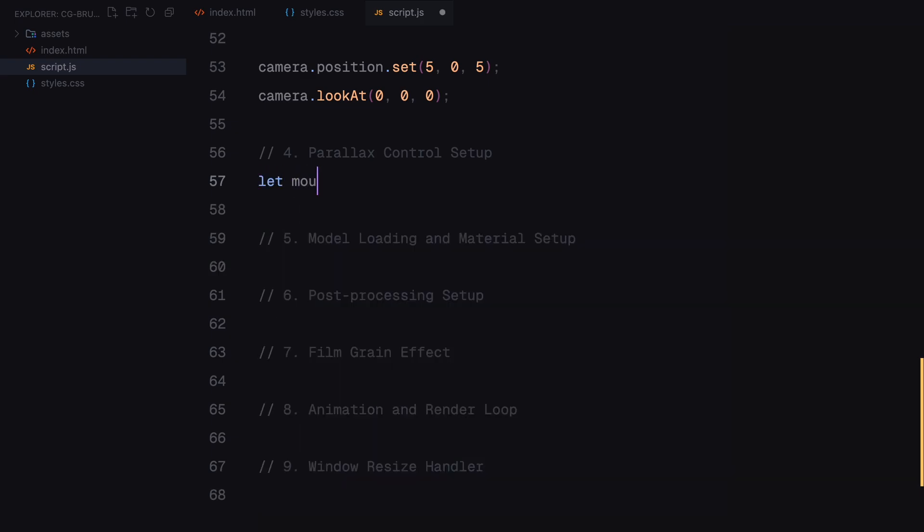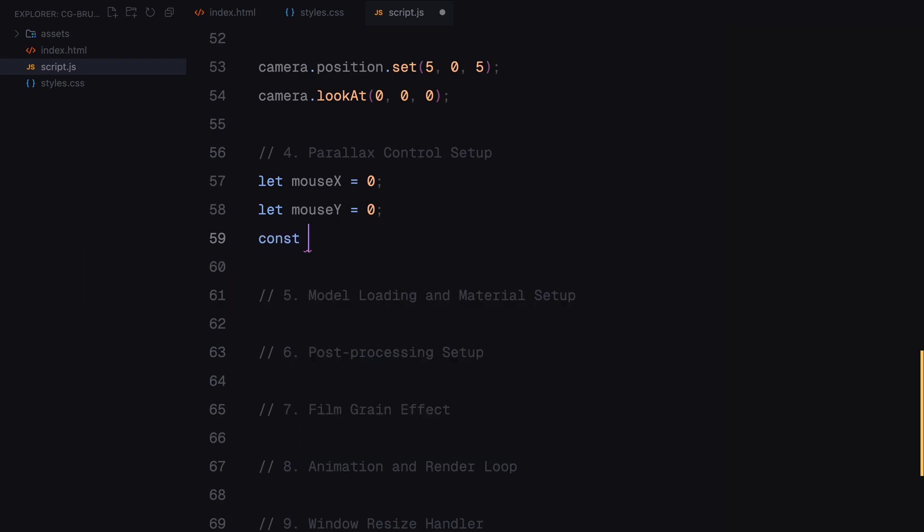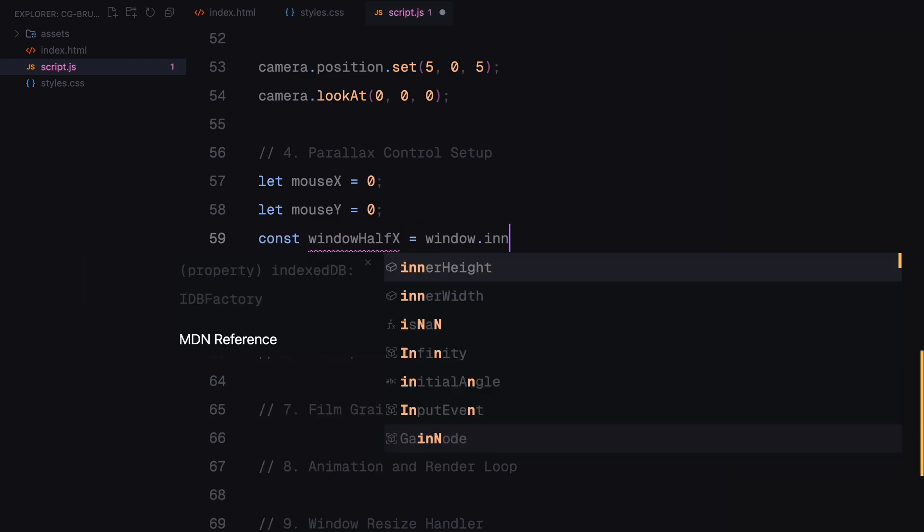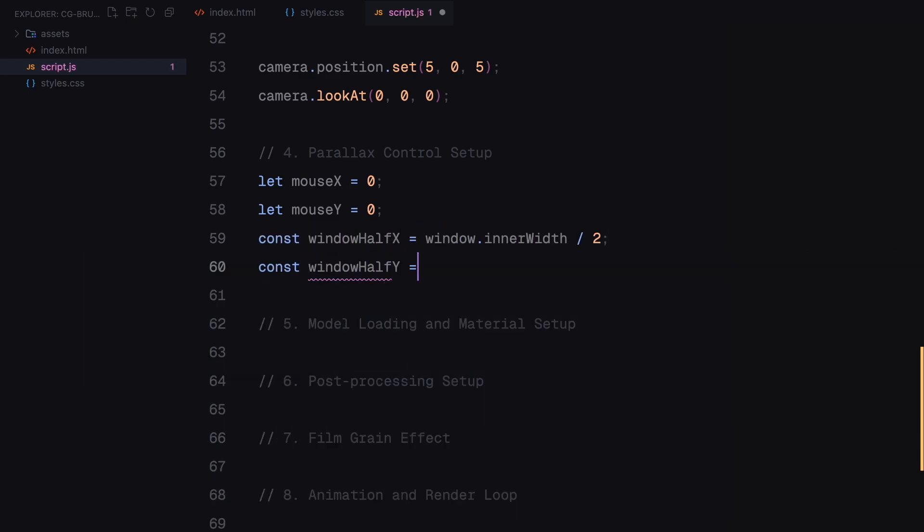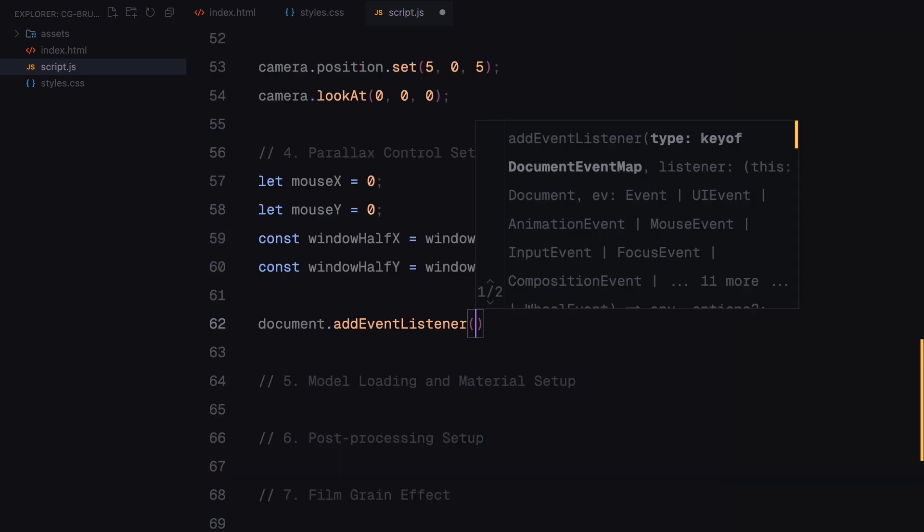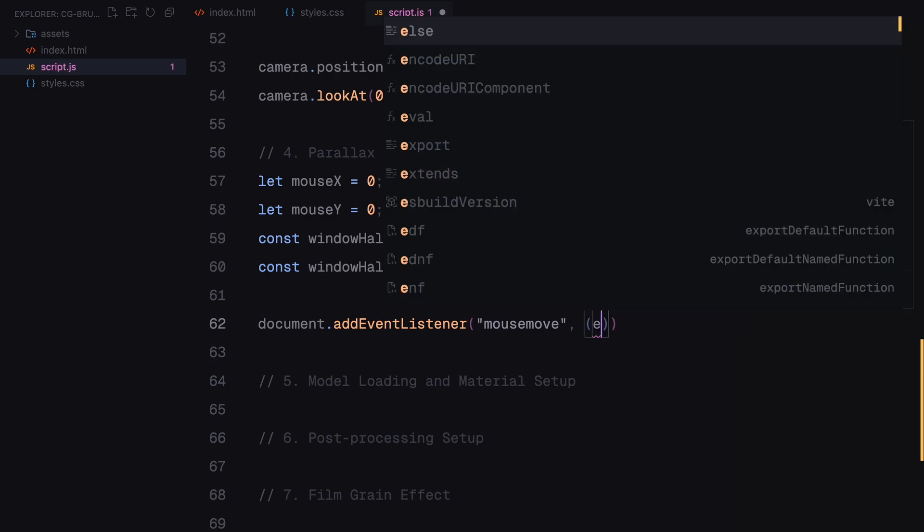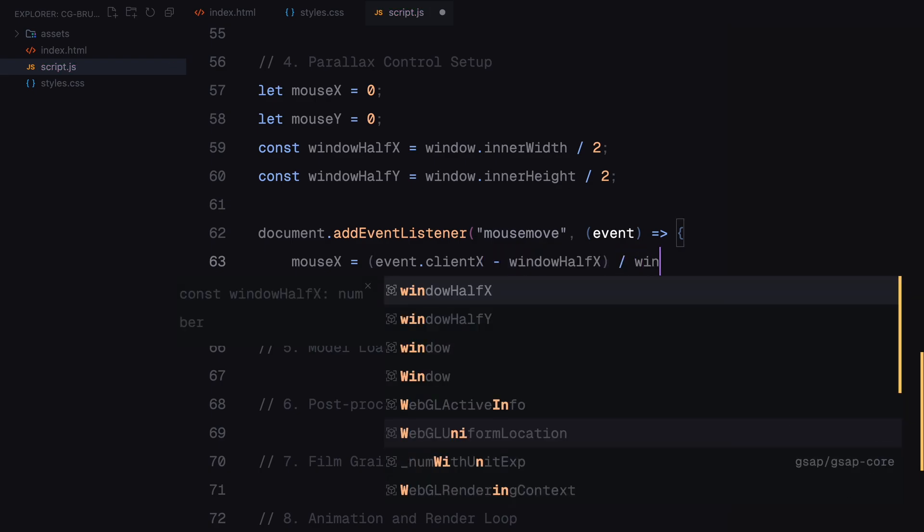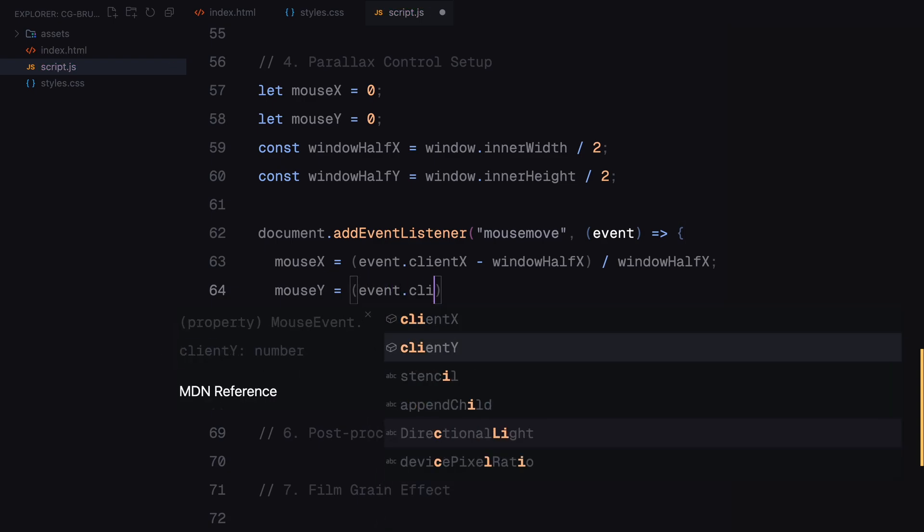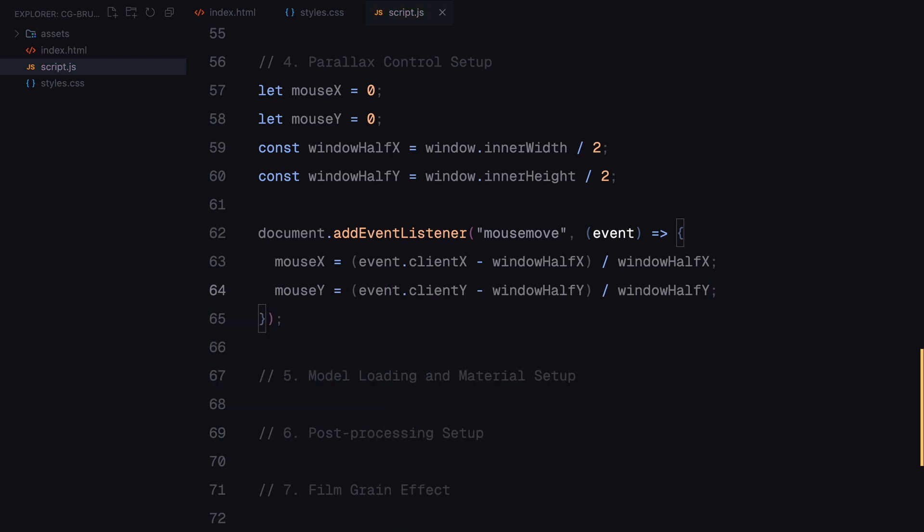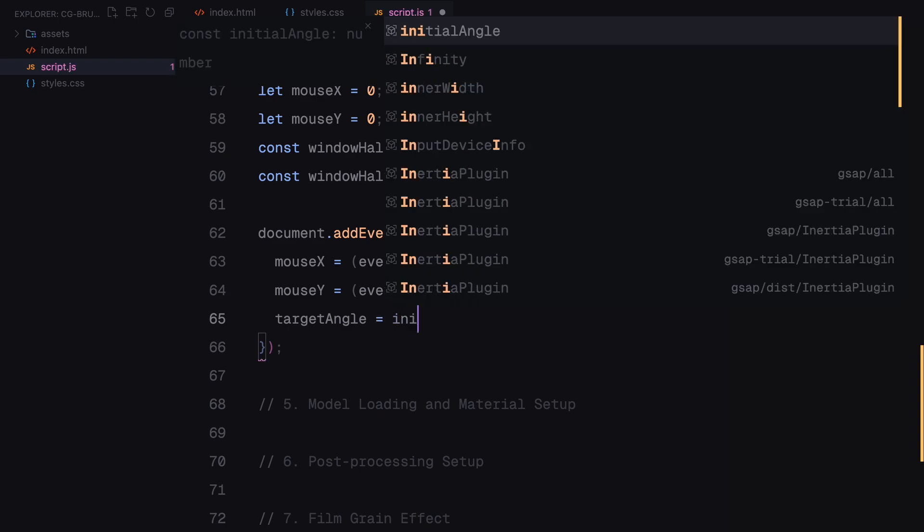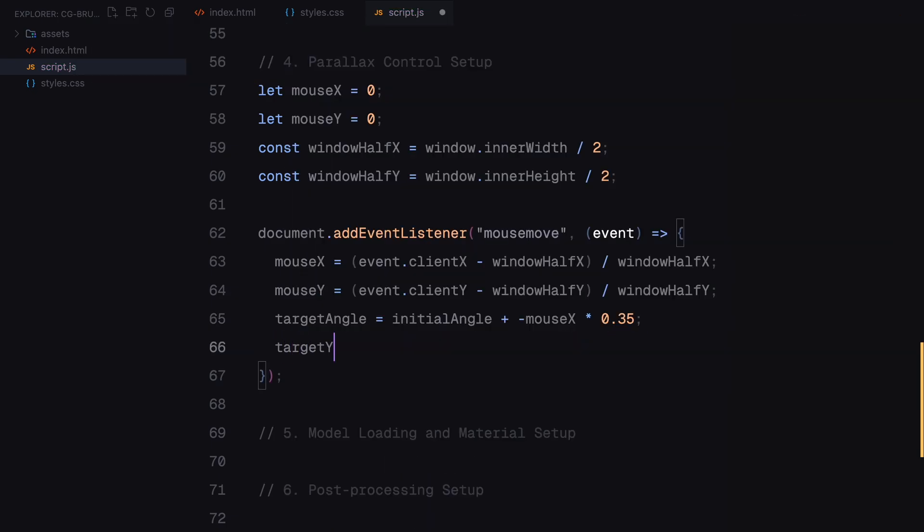To make the scene interactive, we add parallax control which allows the camera to respond to mouse movements. The goal here is to adjust the camera's angle and height dynamically based on where the cursor is on the screen. We start by calculating the center of the screen using window half x and window half y variables. These values represent the midpoint of the screen in terms of width and height. Then we add an event listener for the mouse move event. Every time the mouse moves, we calculate how far it is from the screen center in both the horizontal and vertical directions. We subtract the x-coordinate of the mouse from the center of the screen to determine how far left or right the mouse is. This value is then divided by the screen's width to normalize it, giving us range between minus 1 and 1. The result value is used to update the target angle which controls the rotation of the camera around the center.